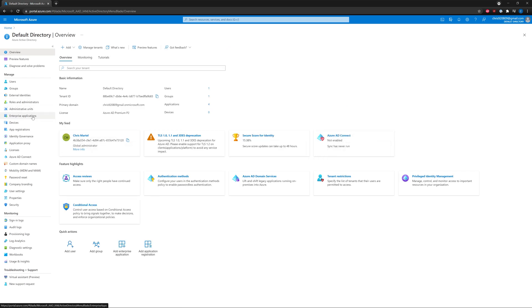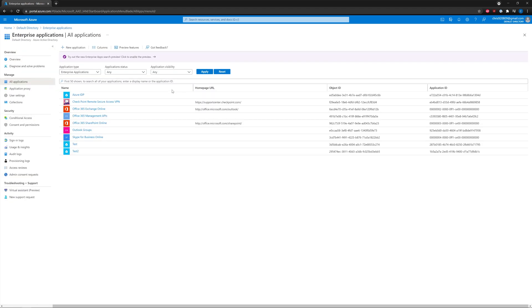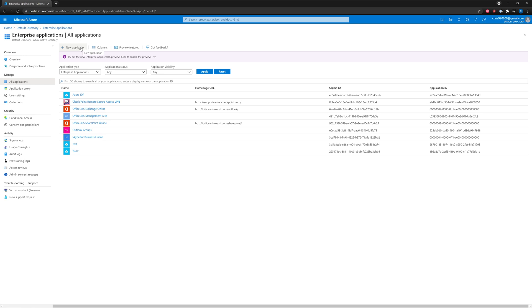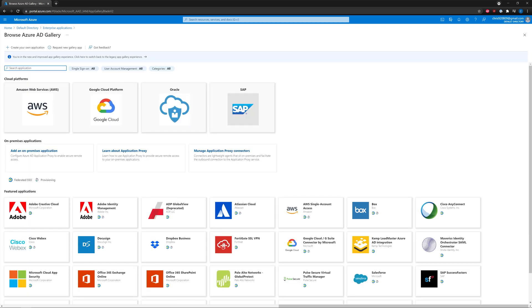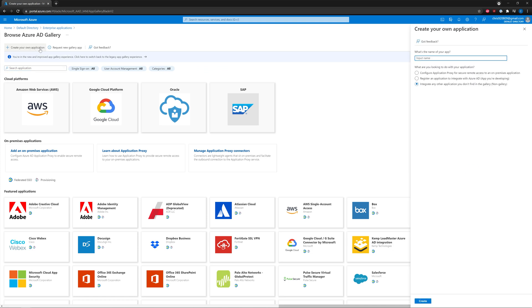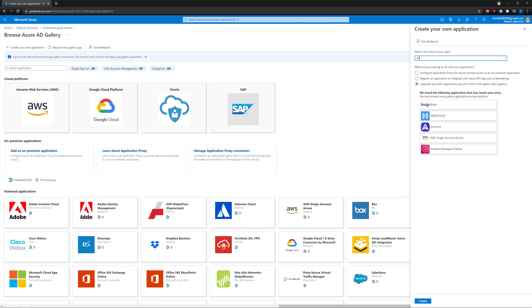Navigate to Enterprise Applications on the left. I have a couple already created from testing, but let's go ahead and create a new application. From this section, go to Create Your Own Application. We're going to do non-gallery, which is the radio button selected by default. I'm just going to call this Azure CP.